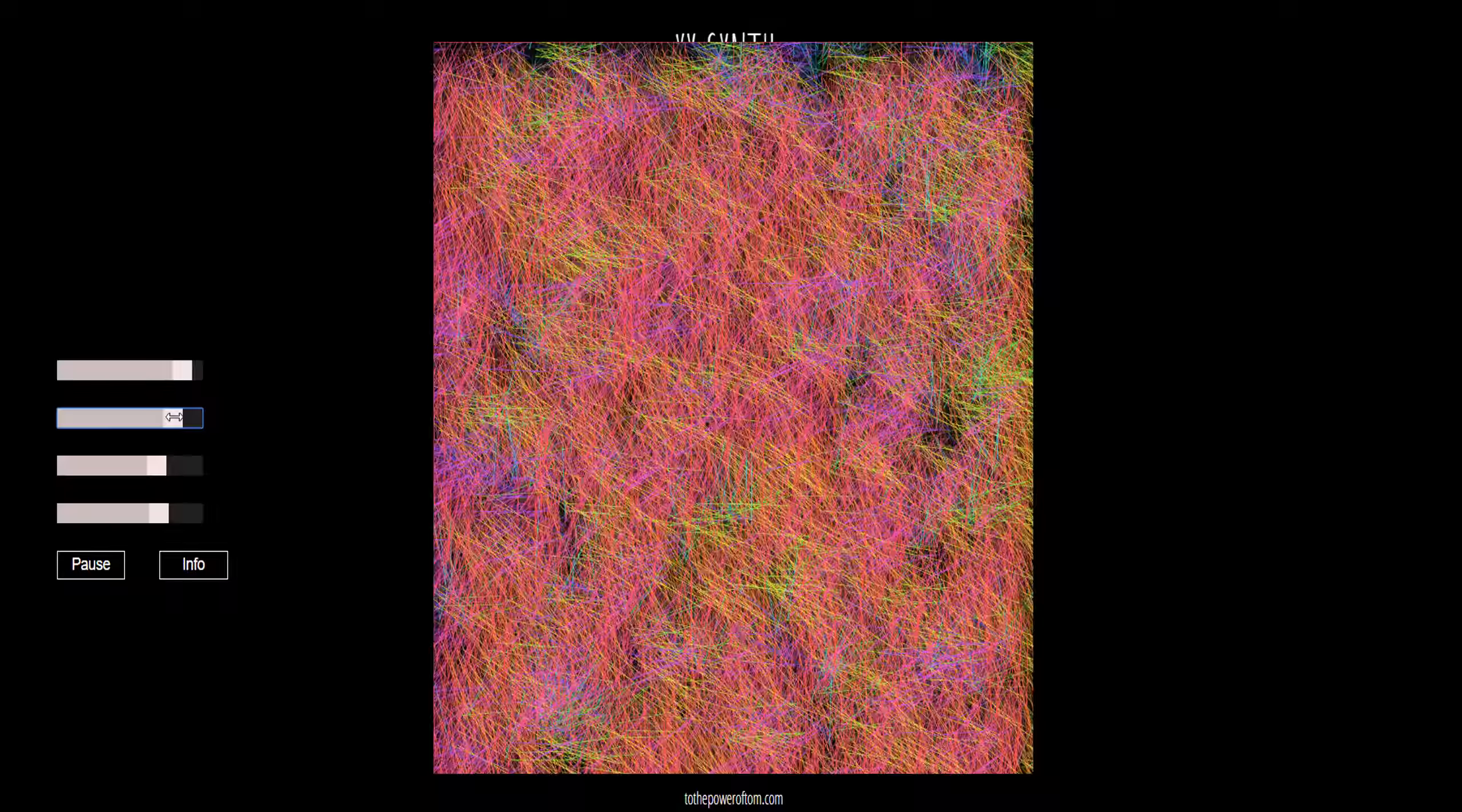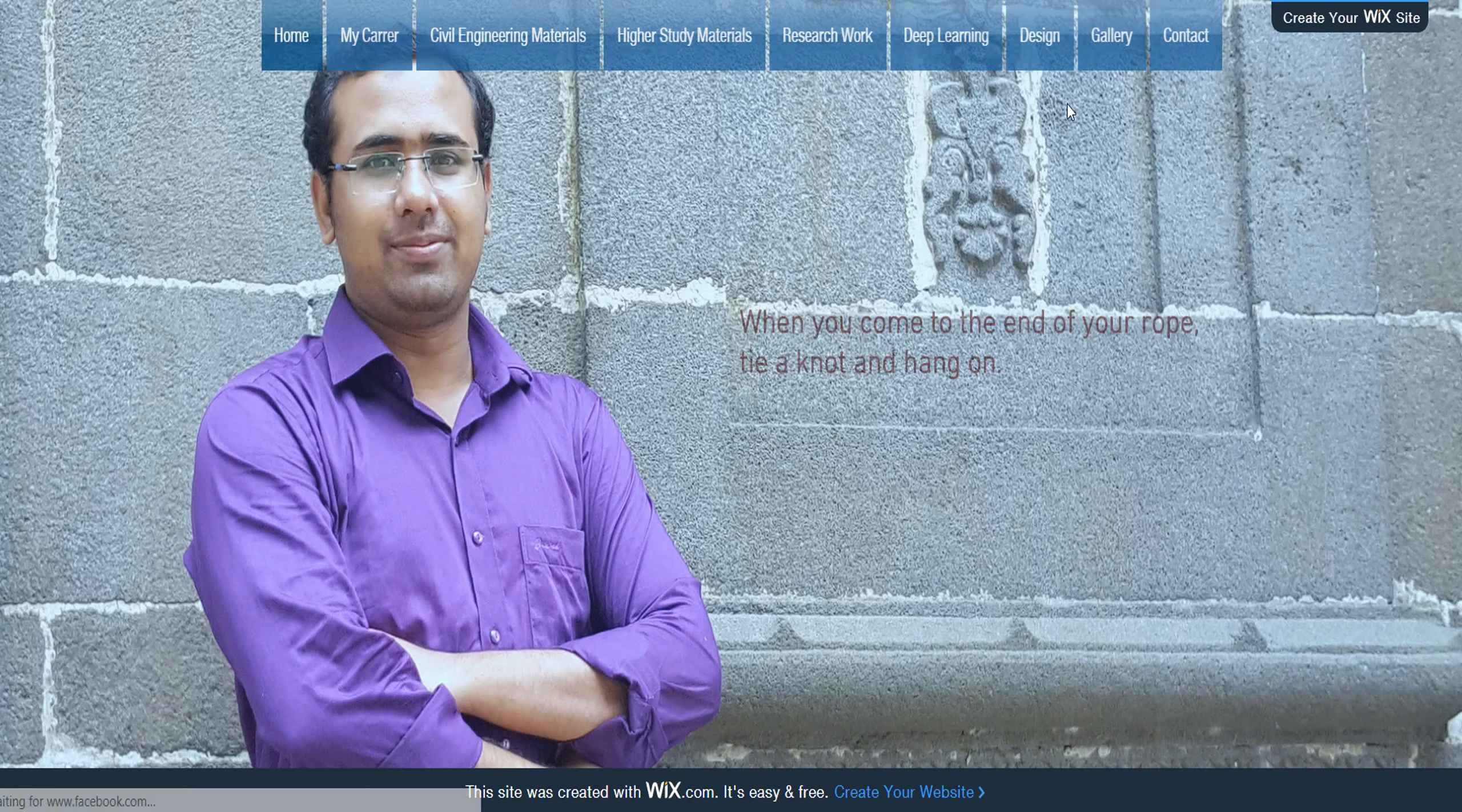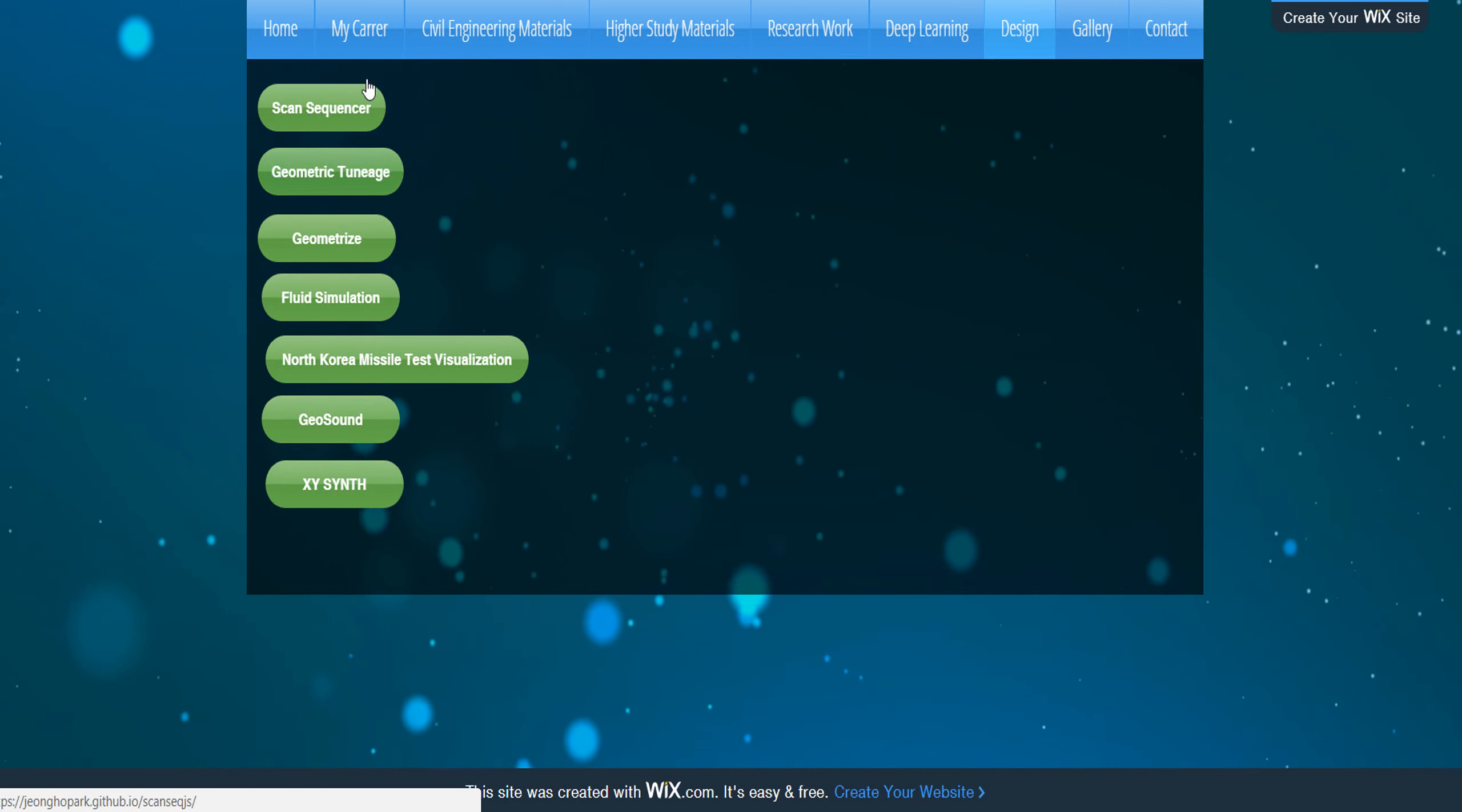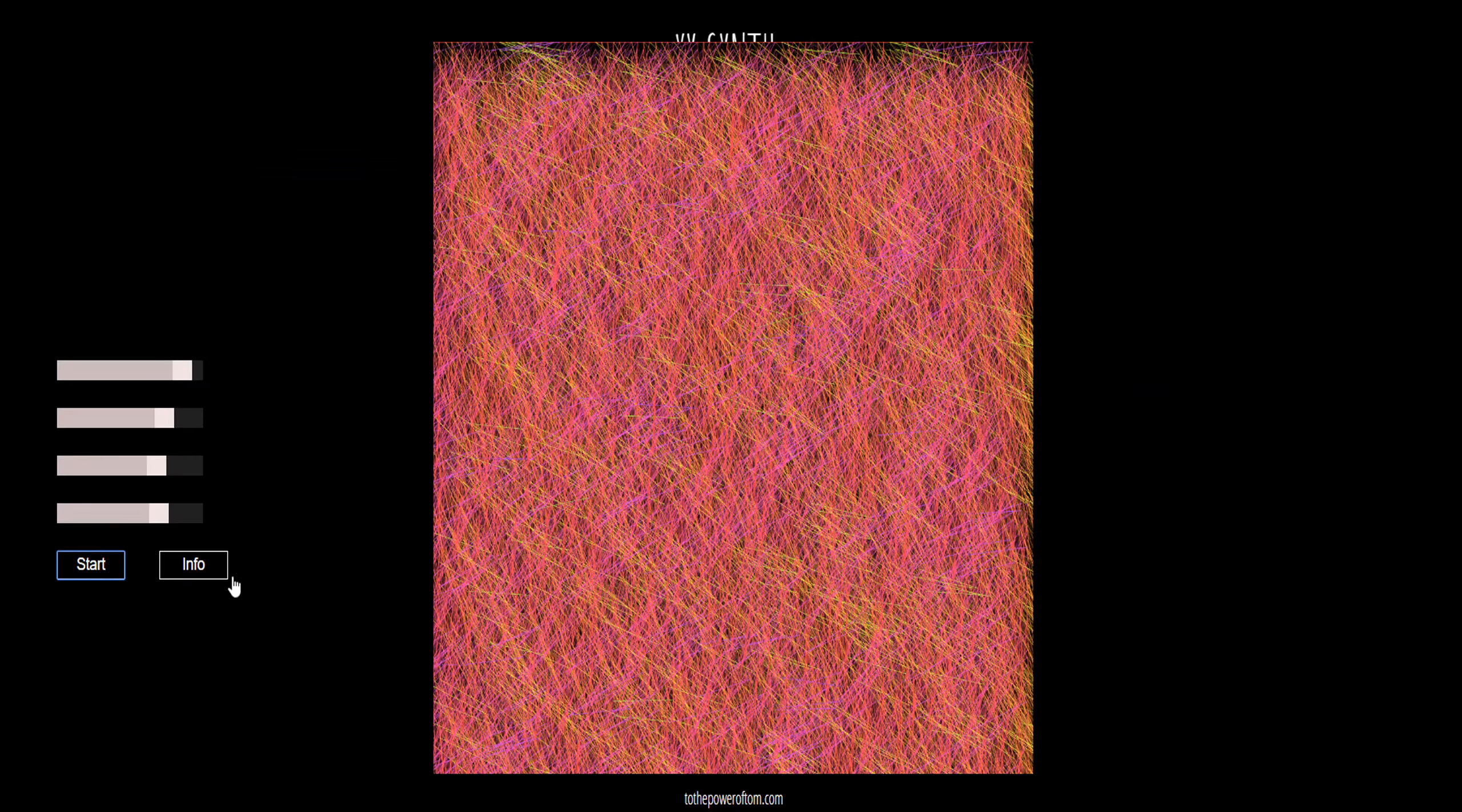I give this website link on my website, so go there. Go to design and you will find XY Synth in here. You can also see my previous video about the visualization of this thing. I will provide the GitHub link in the description below. Thanks for watching the video.